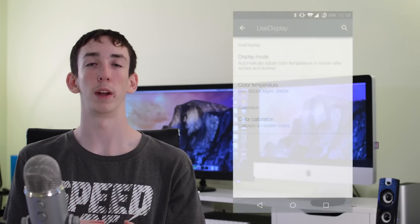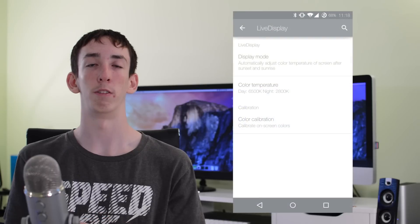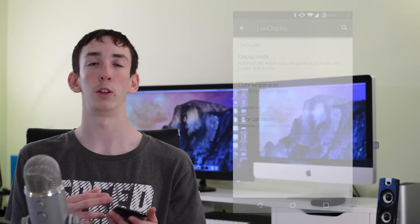Another feature I also really enjoyed is called Live Display. At night the blue light from your phone screen can actually keep you up for a while, so if you use this built-in feature, it will reduce the amount of blue light emitted from your phone. So when you're going to bed, you don't have to worry about the extra eyestrain, and it does a really good job of knowing when to turn it on and when to leave it off.